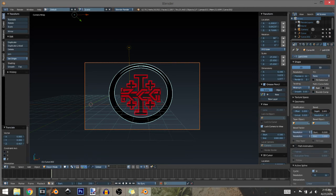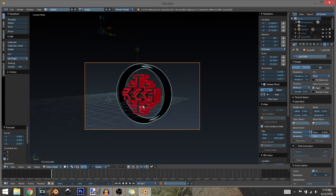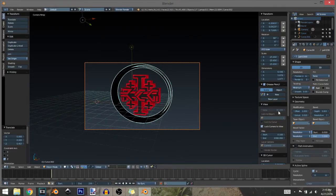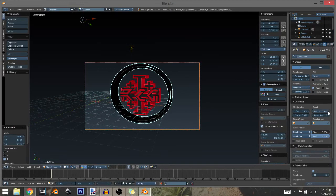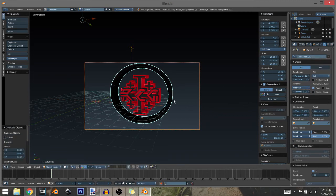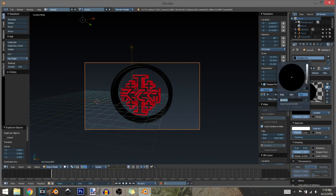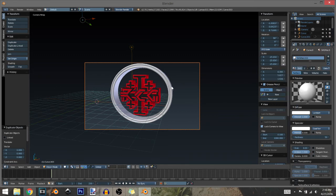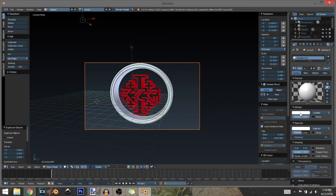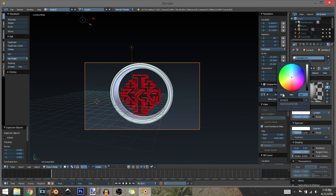Extrude it a little, set to None, give a Bevel Depth of 1, add some resolution. Duplicate it — Shift-D, left-click, put it on Both, get rid of the bevel. For the inside of the circle I want it white, and for the outside layer I want it black.